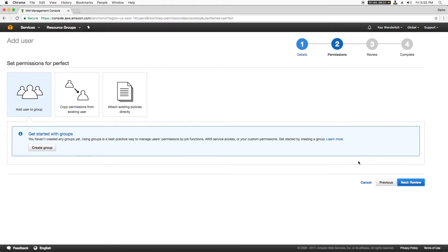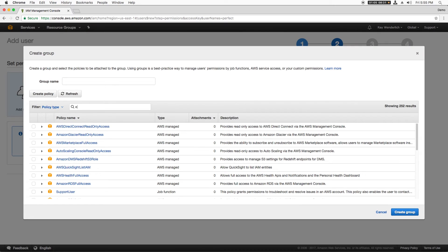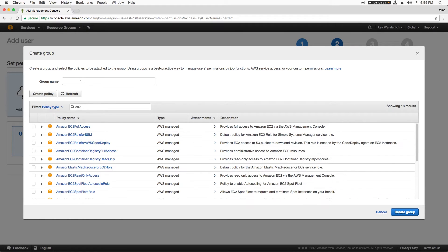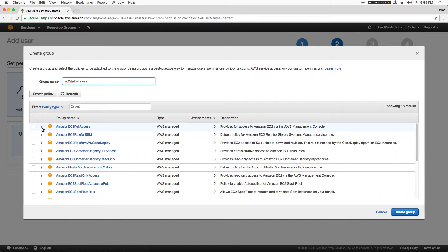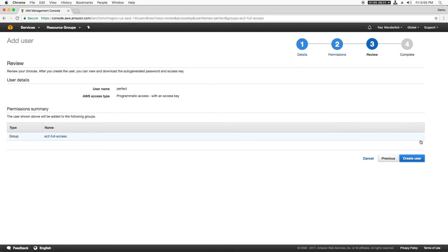I want to create a new group for this user that gives it full access to EC2. To do this, I'll click Create Group, name the group EC2-Full-Access, select the pre-made Amazon EC2 Full Access policy, and click Create Group. I'll then click Next and Create User.